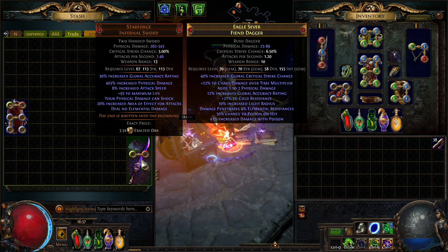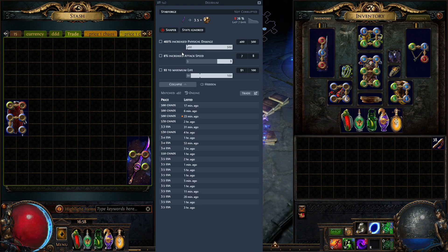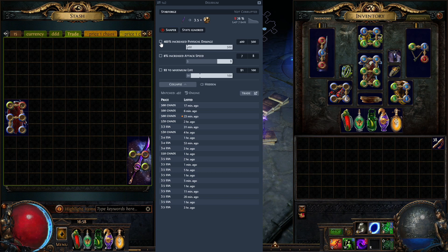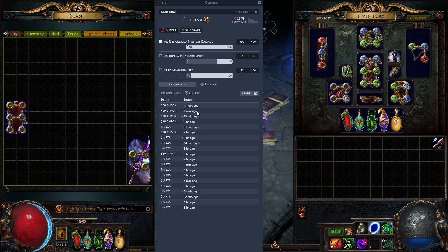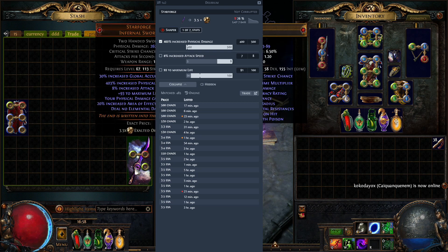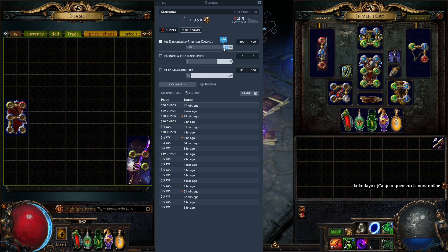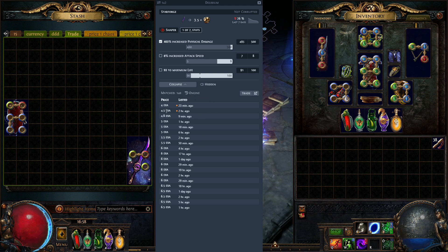It looks very clean and it is fast — when you press Ctrl+D, it responds instantly. Next are stats. When scanning a Starforge, by default it doesn't look at stats. You click on stats and it says '1 out of 7 stats' and applies the stat, then press search. For example, at 403% increased physical damage it might not be worth much, but if you slide the bar up to around 480–495%, the price is higher — about 5 exalts.